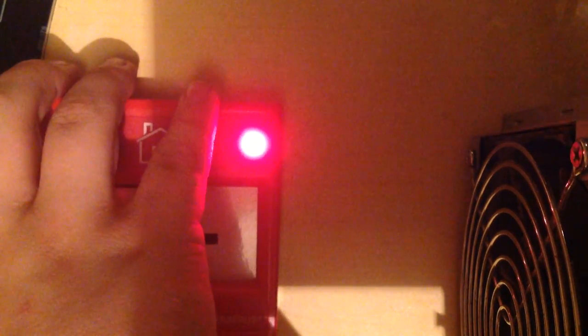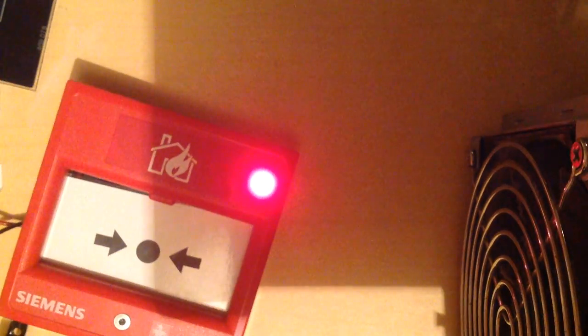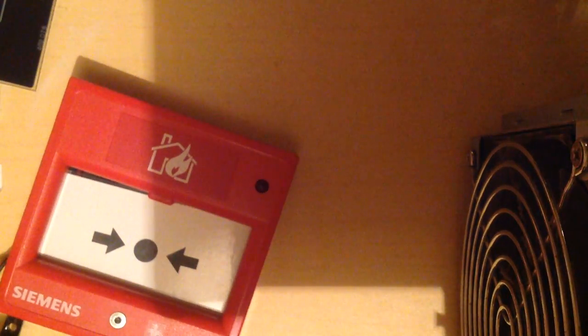There you guys go. And you get to see the red LED. There you go.